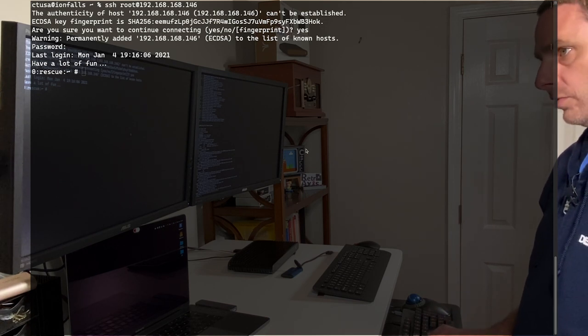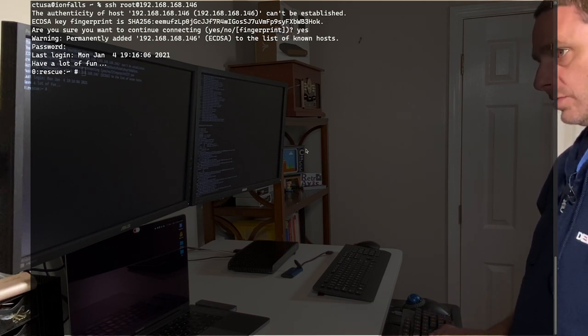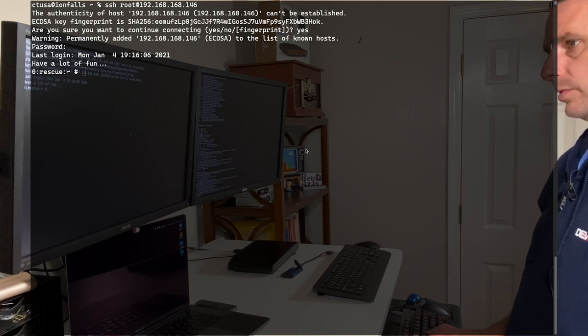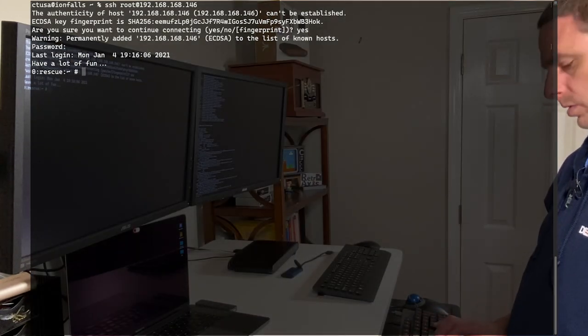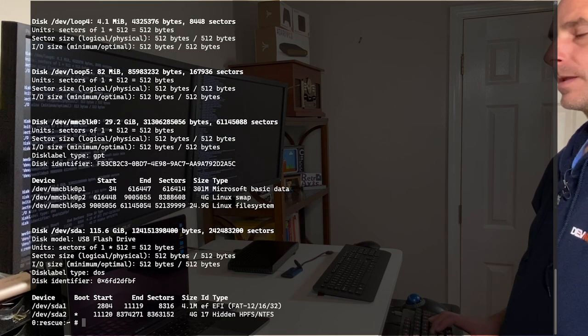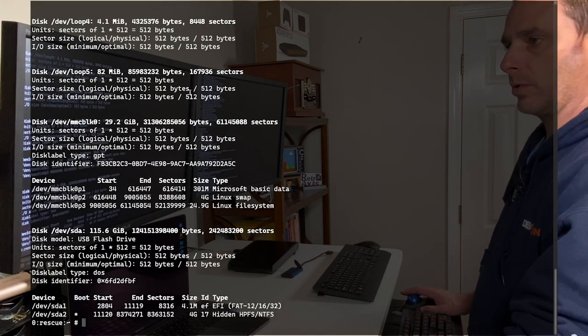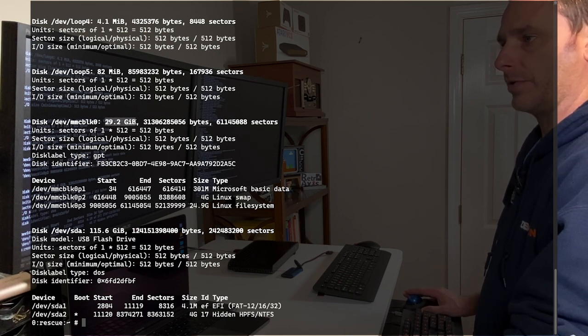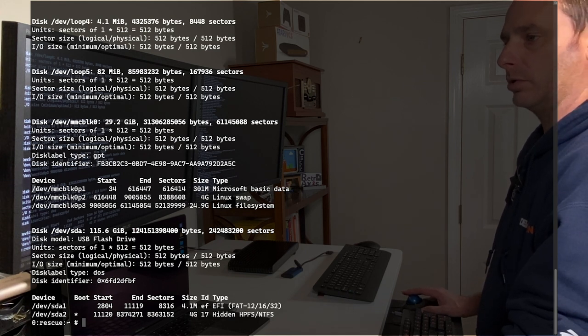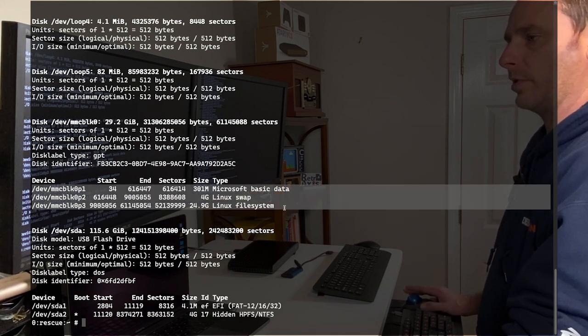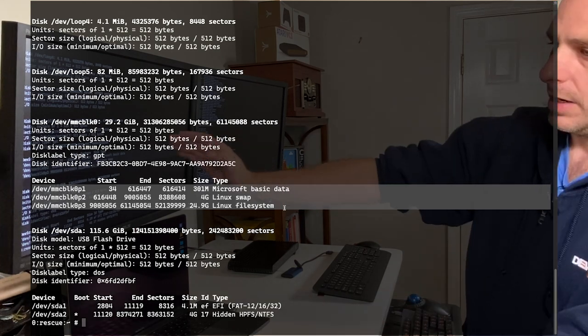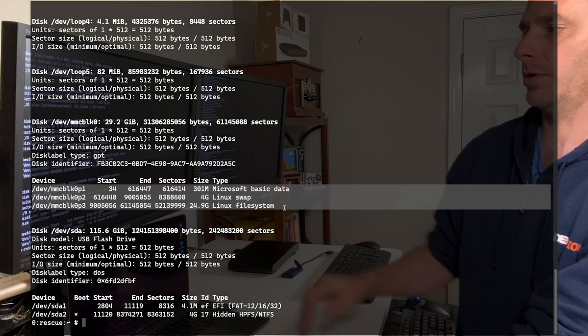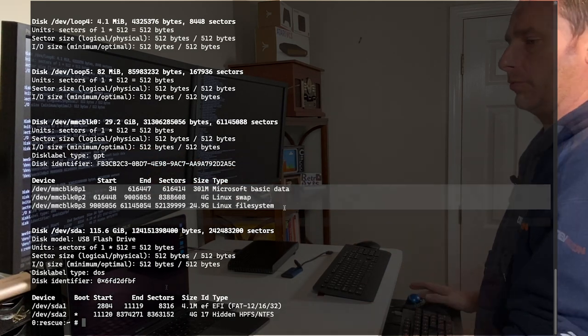Here we are logged into the rescue environment. This is the SUSE machine. What we can do first is take a look at the disk layout. We're on an fdisk-l, and if you recall, it was the dev MMC block zero. This is the 30 gig drive that is on the Atari VCS. And if you look, you'll note that there are now three partitions. If you remember from when I created the Lubuntu installation, I created a boot EFI partition, a swap partition, and a Linux file system for root.